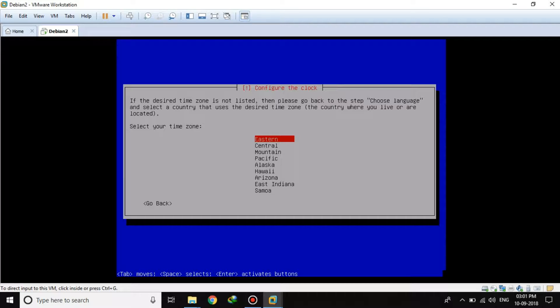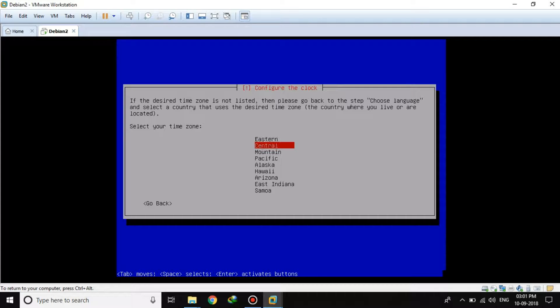Now it asks for the time zone. You can select any time zone, or you can always set this up later. I will go with Eastern.